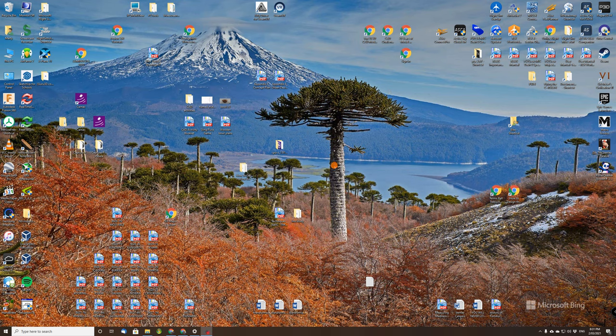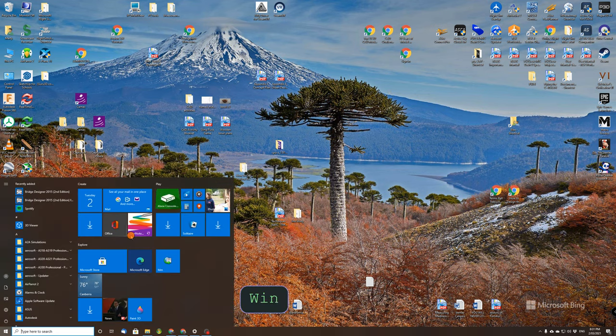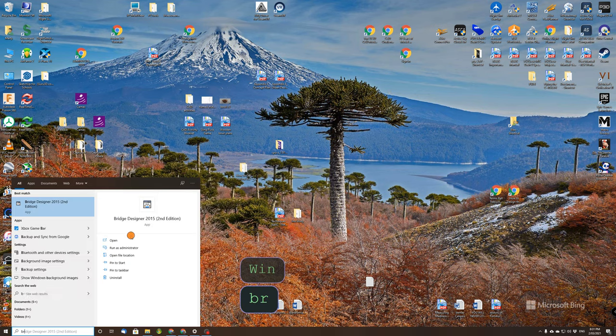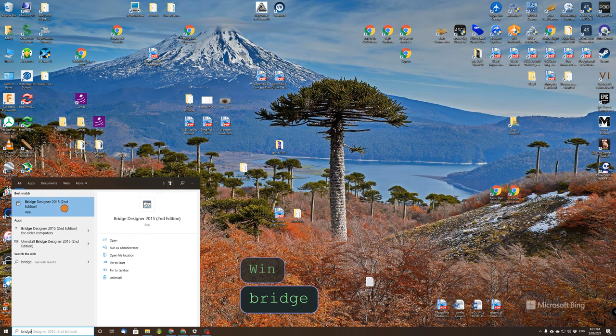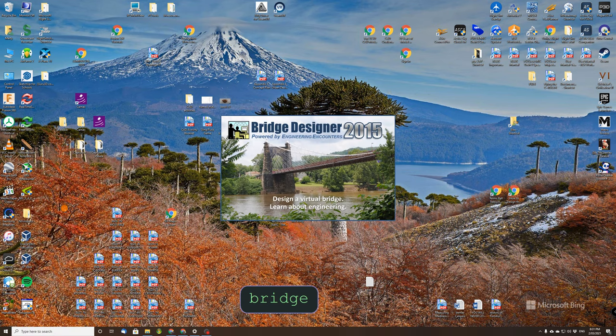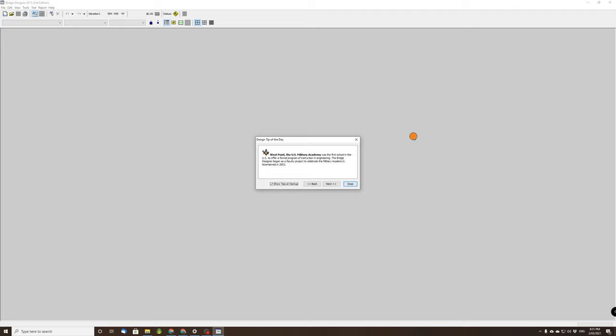Okay, this is the second Bridge Designer video. We're going to use the same program as before, so Windows key, Bridge. Let's open the program. This time we are not worried about a bridge that works.